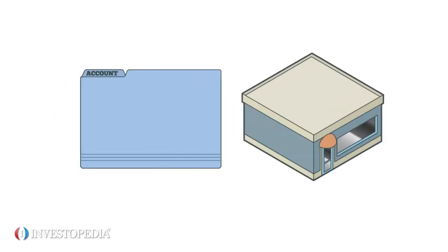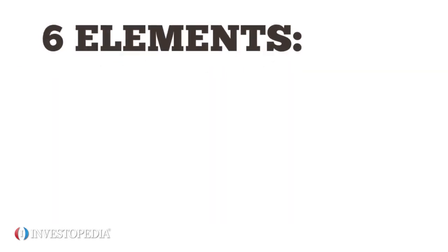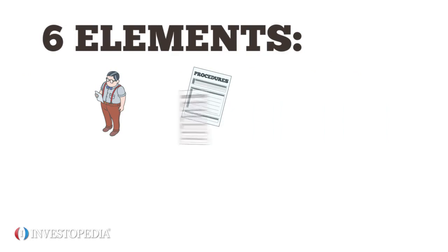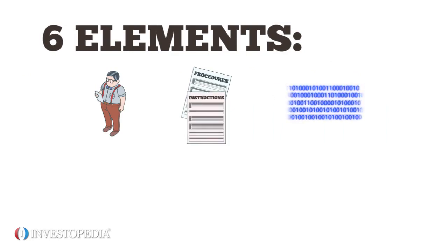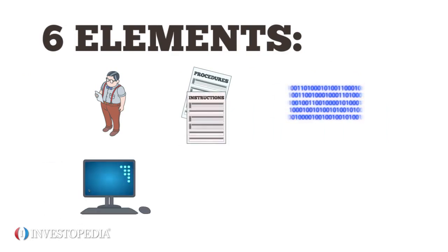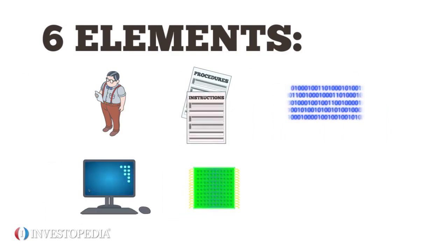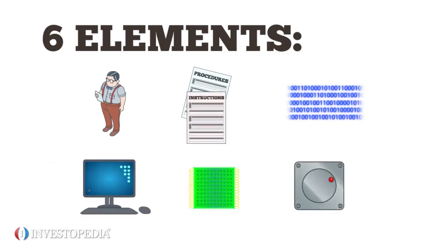In a business, there are six included elements: people, procedures and instructions, data, hardware, software, and internal controls.